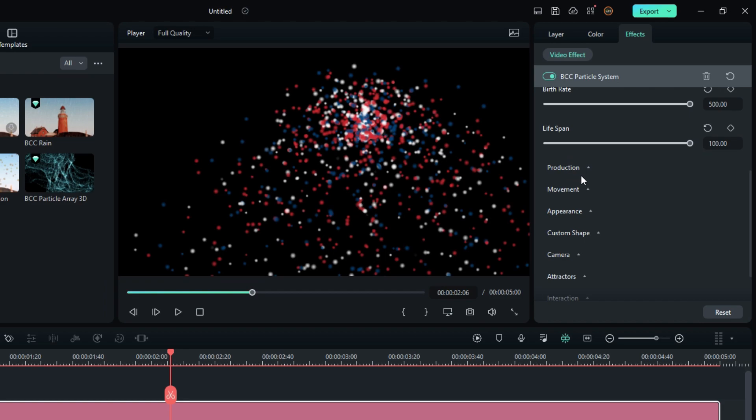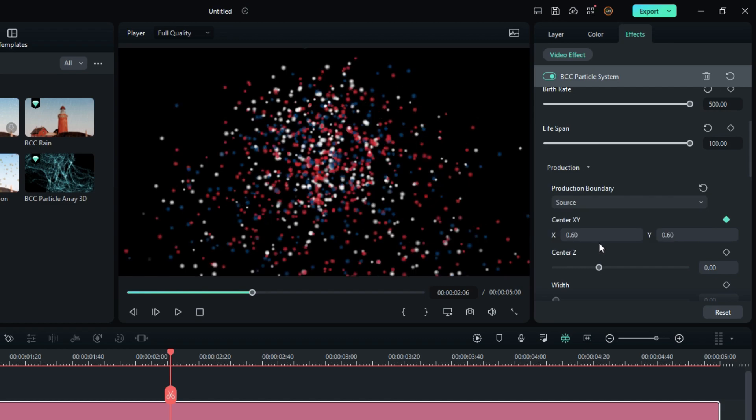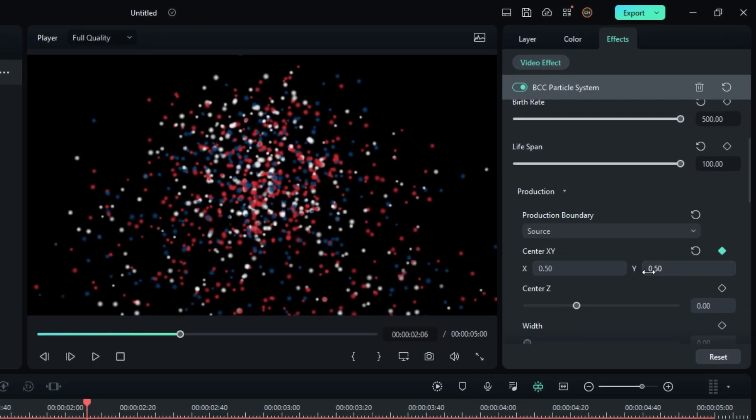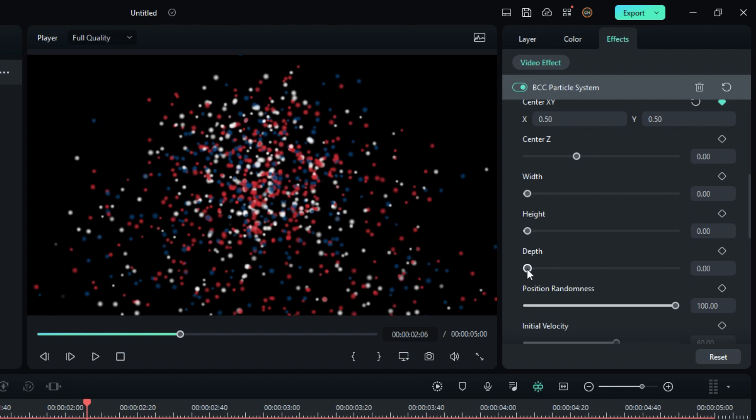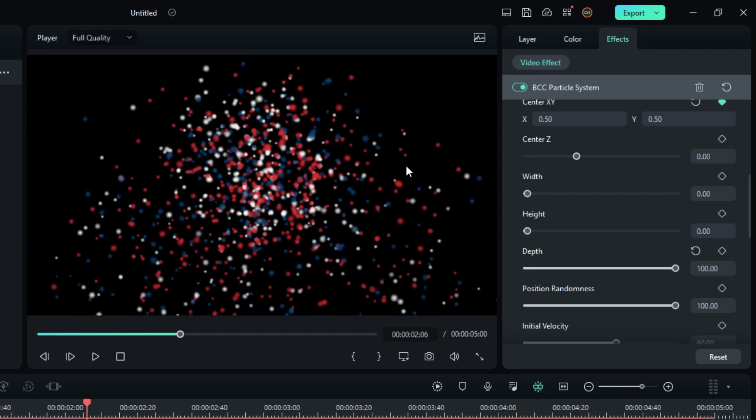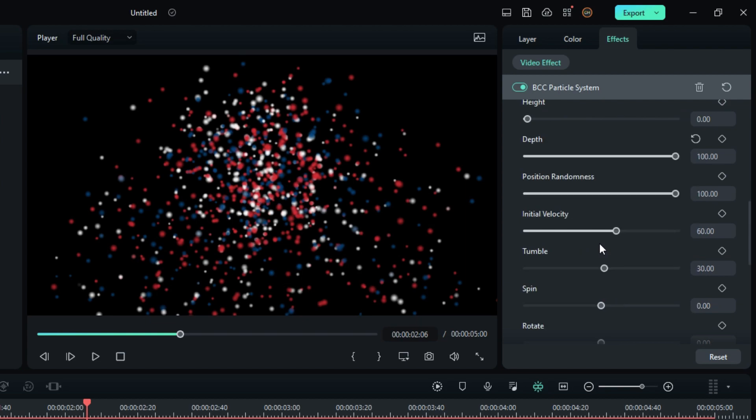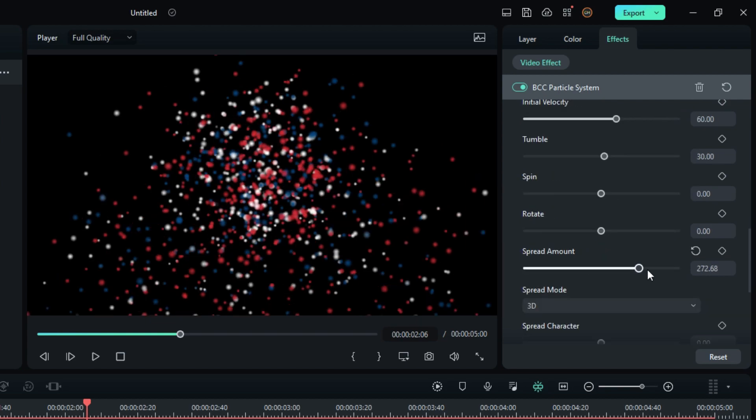Then go to the production settings and set the production boundary to a source. Then center our particle section like this. Increase the depth value to 100 and increase the spread amount to 360.